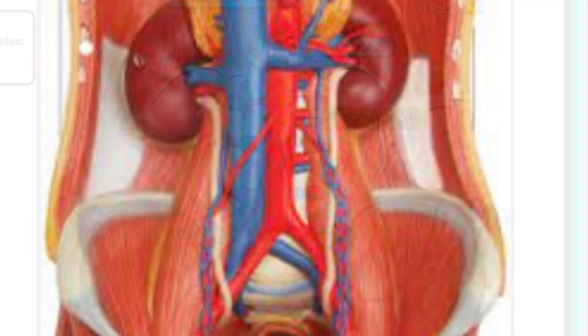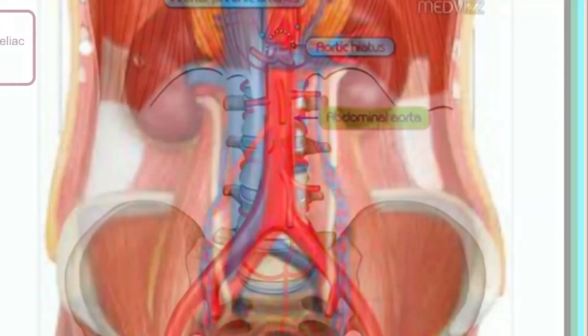For the left boundary we have the left celiac ganglion.